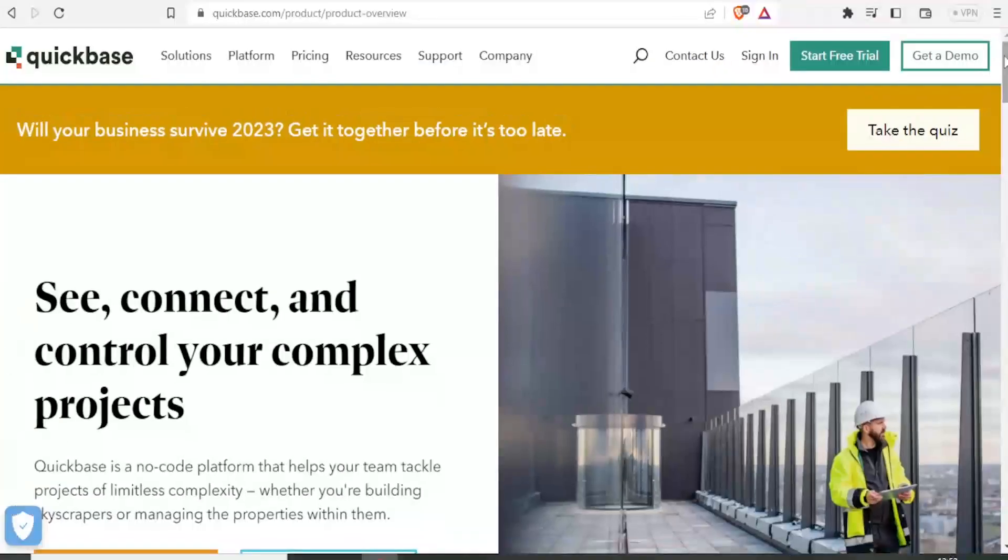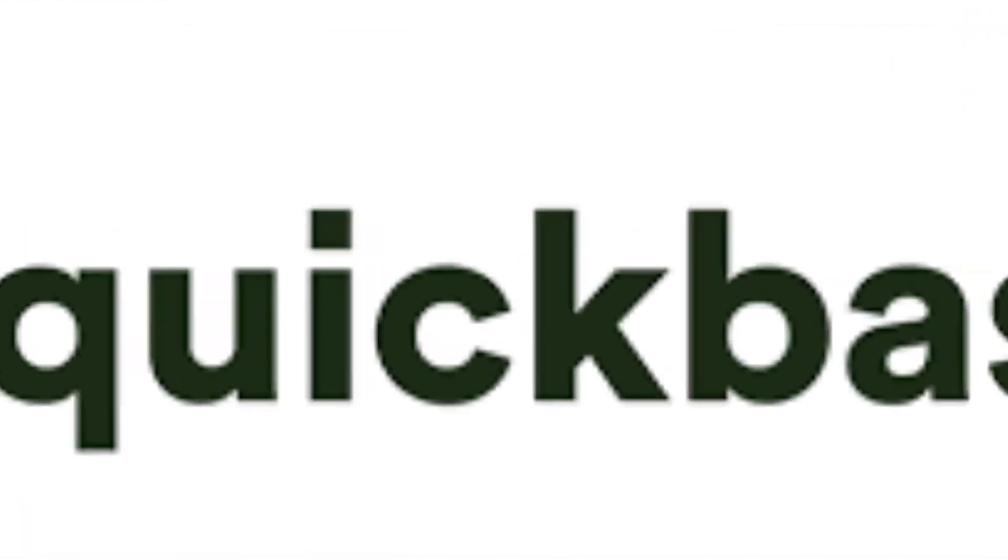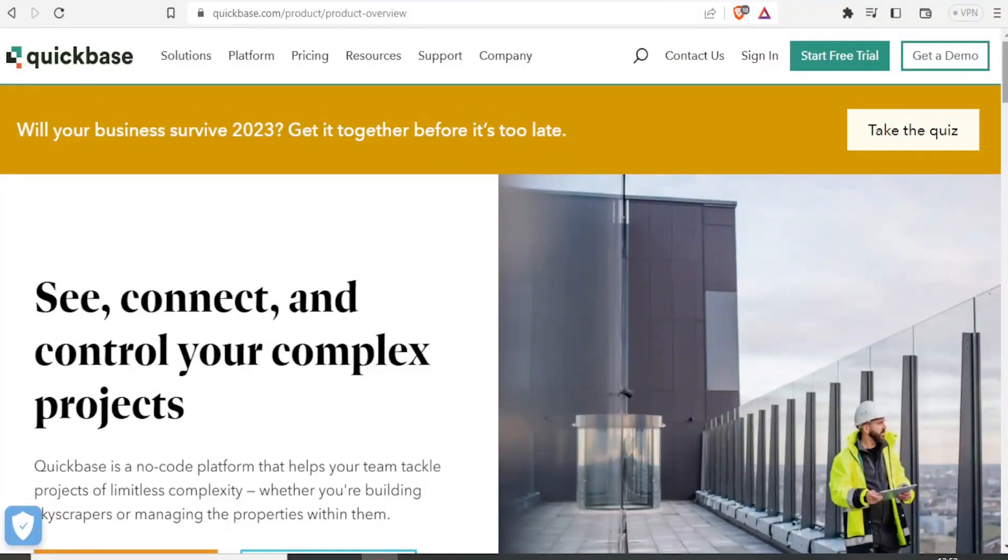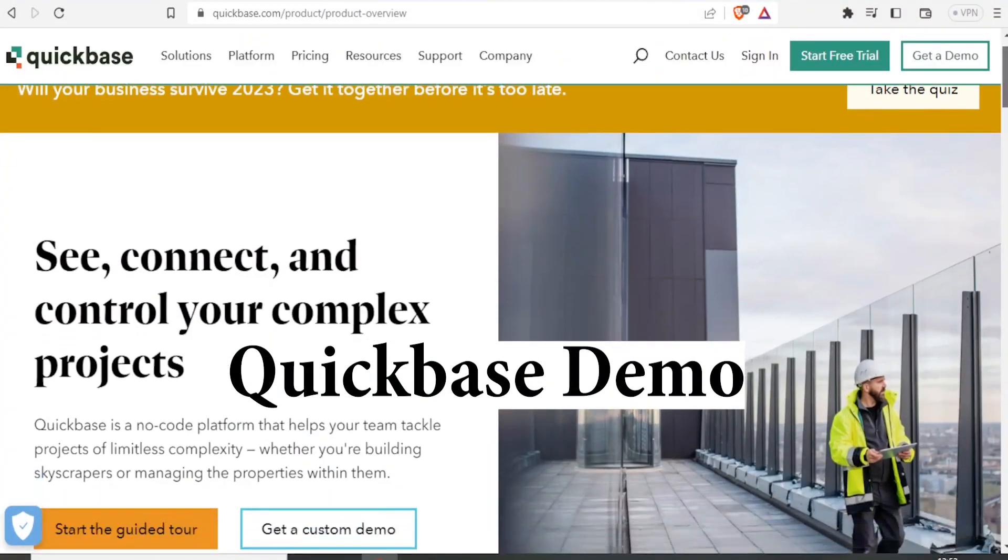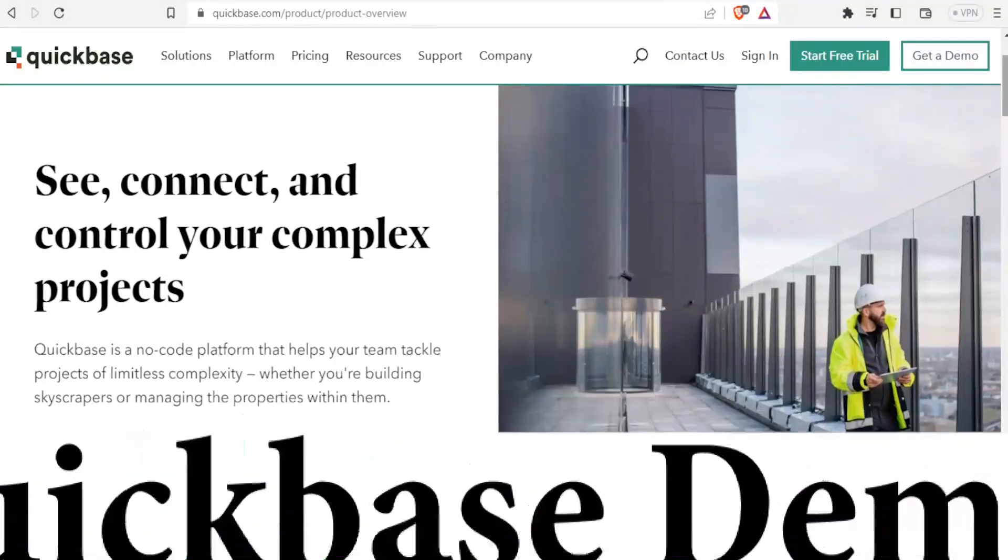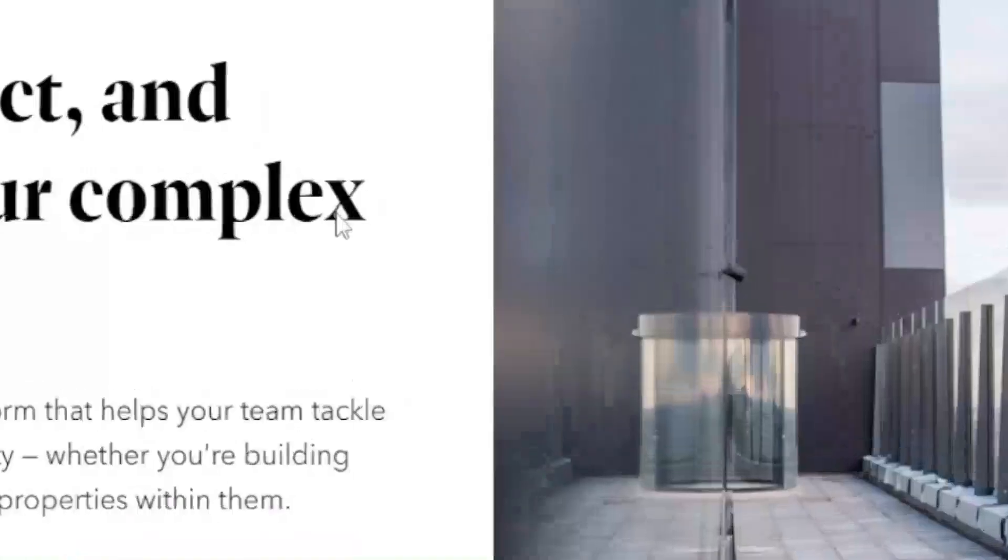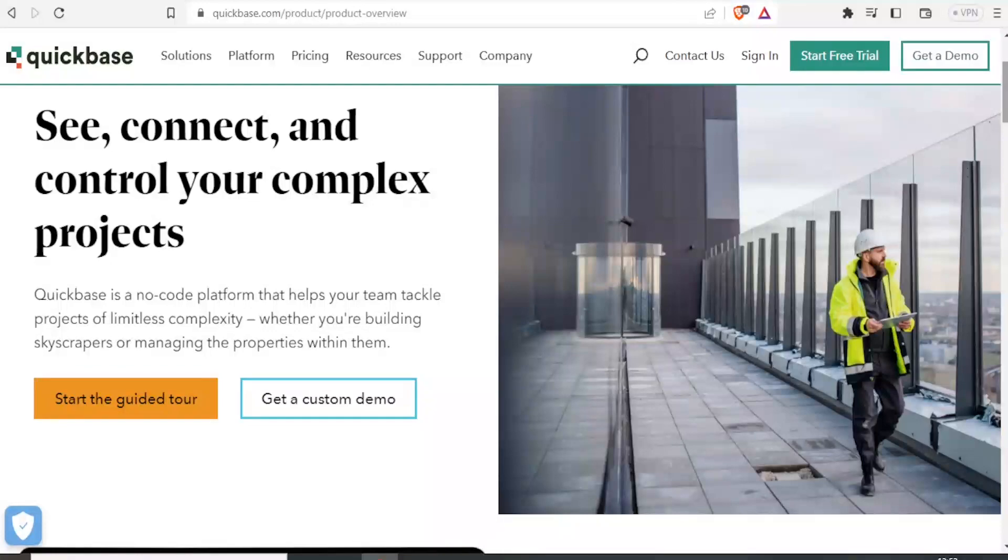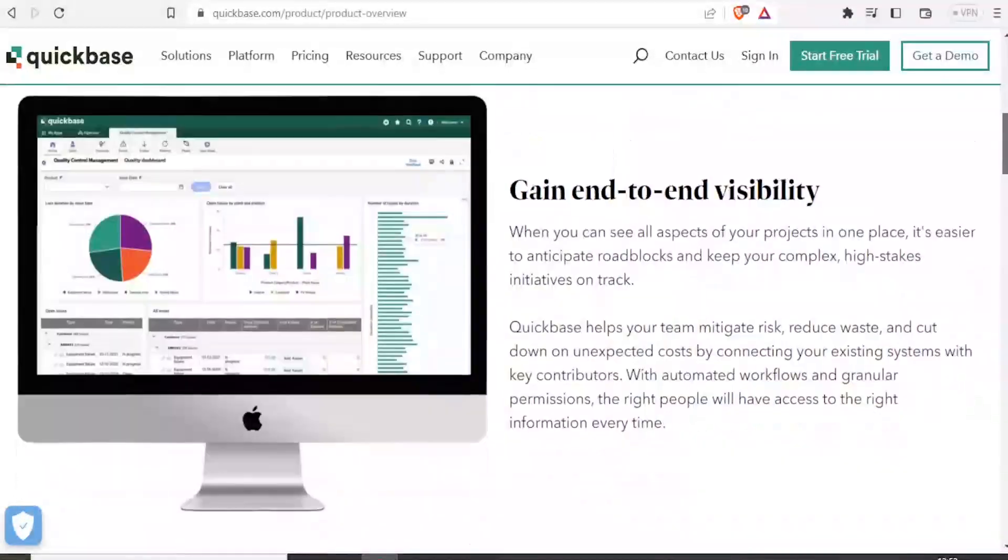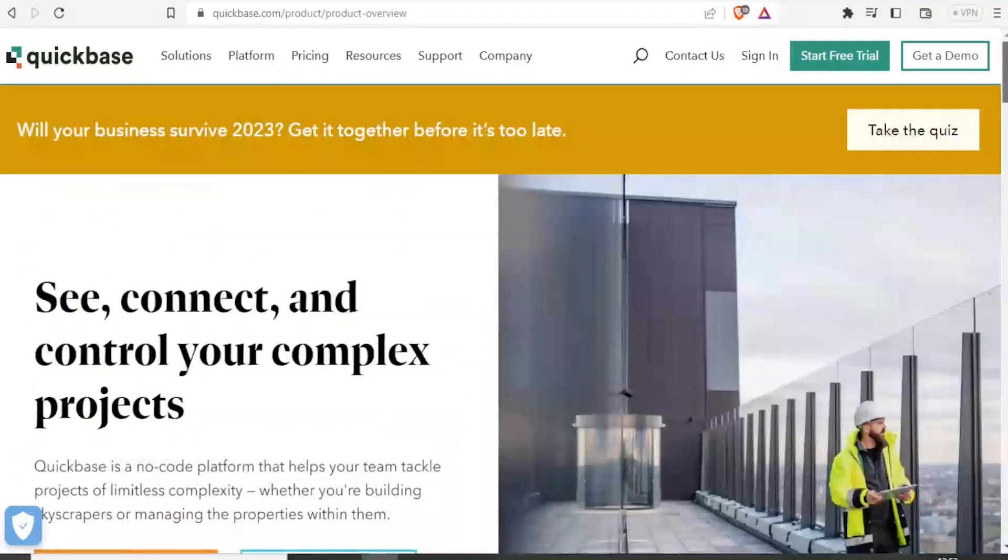Hello there and welcome to this exciting tutorial. In our tutorial today, we are going to learn how to use Quickbase. Now Quickbase is a platform that allows you to create apps without any knowledge of coding. So Quickbase is a no-code platform that helps you to tackle projects of limitless complexity even without any knowledge on coding.